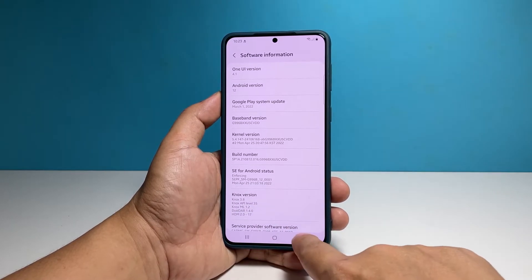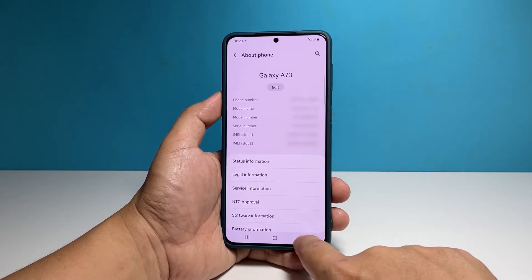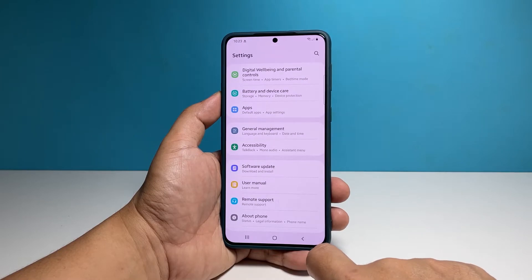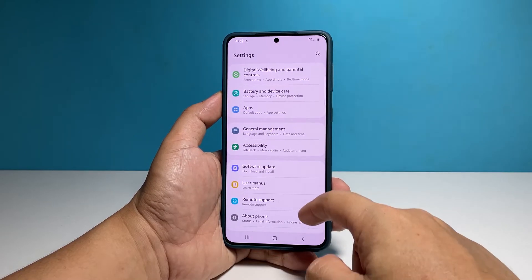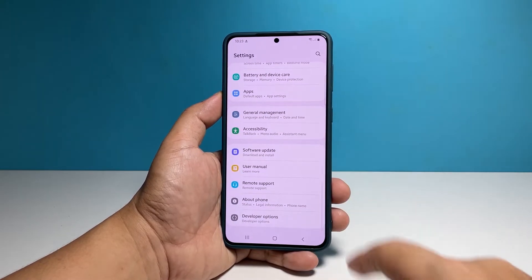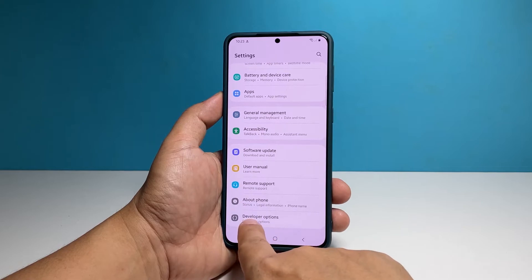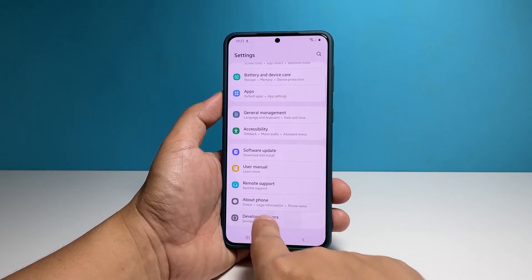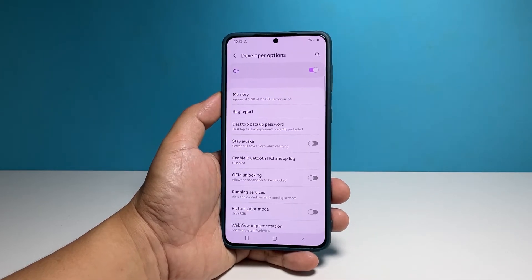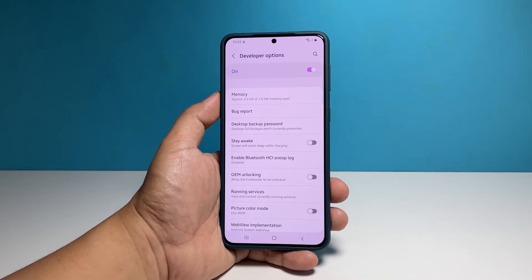To access it, go back to the main settings screen. You should be able to find it below the about phone option. Once found, tap on it and it will bring you right into the hidden settings in your phone.